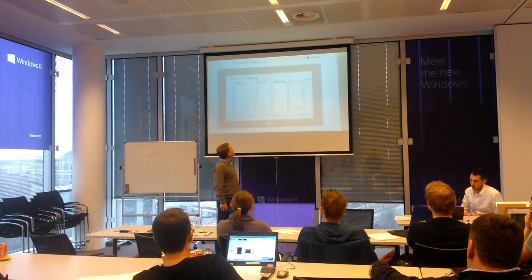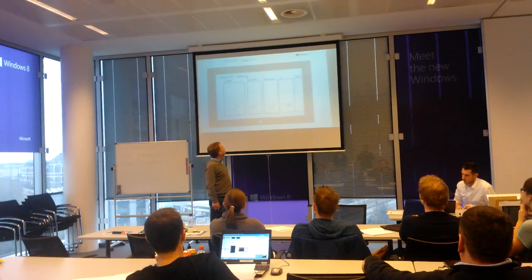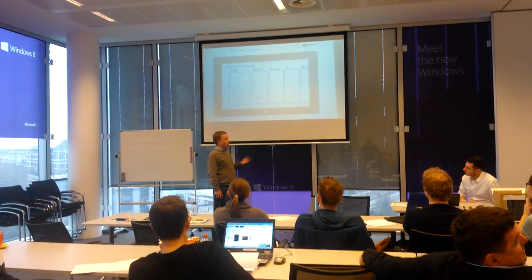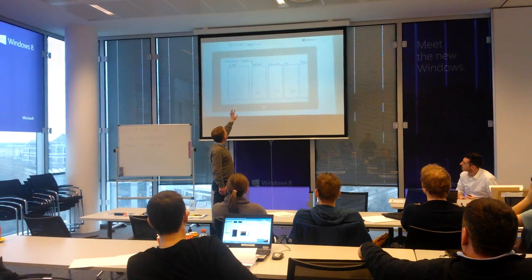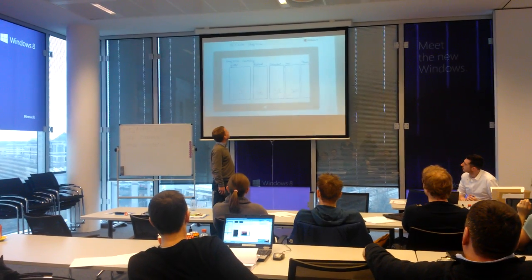The next one is the semantic zoom from the main hub. So when you zoom out, you have all the groups showing the number of items.